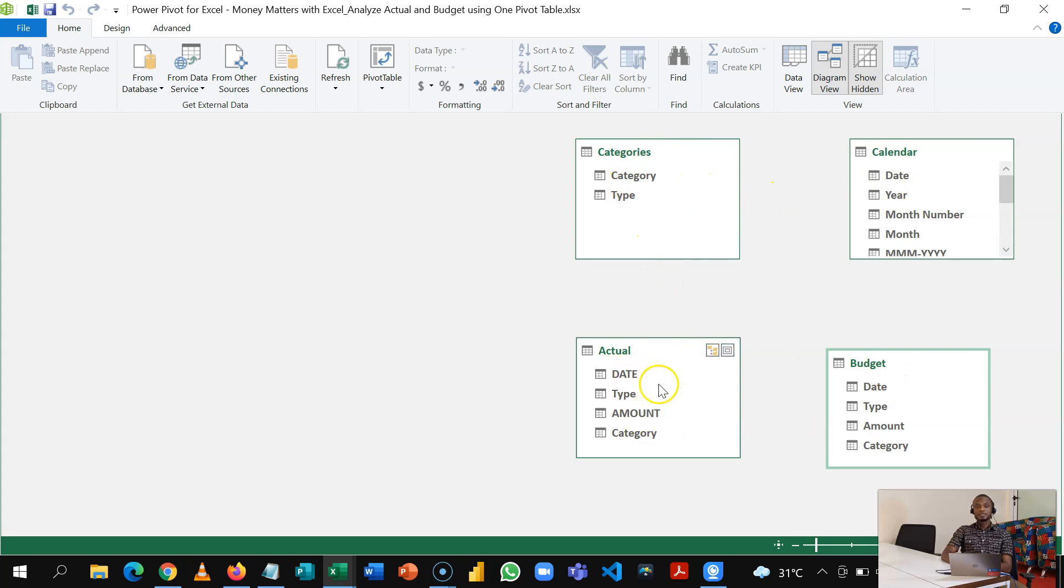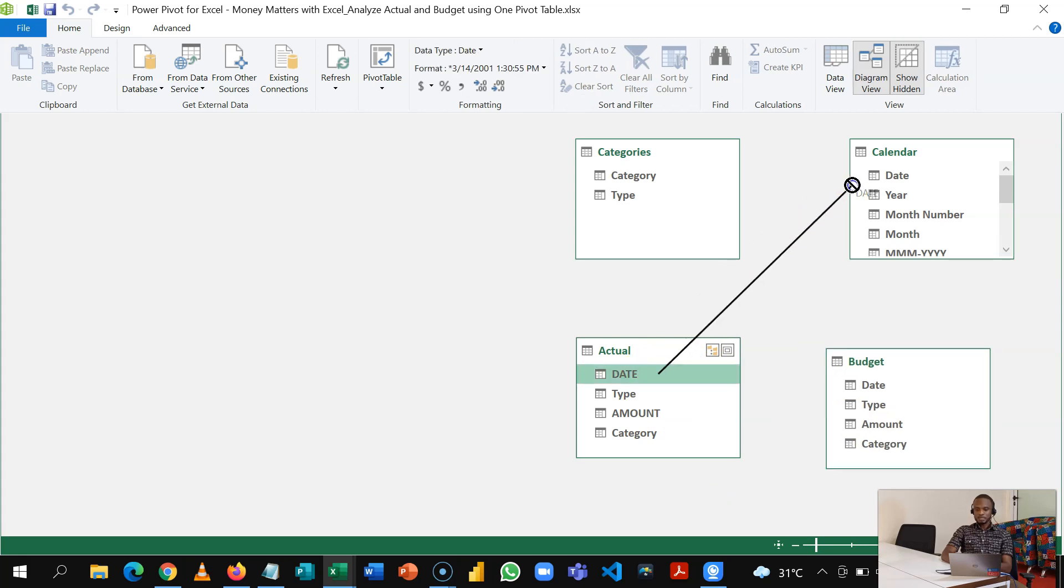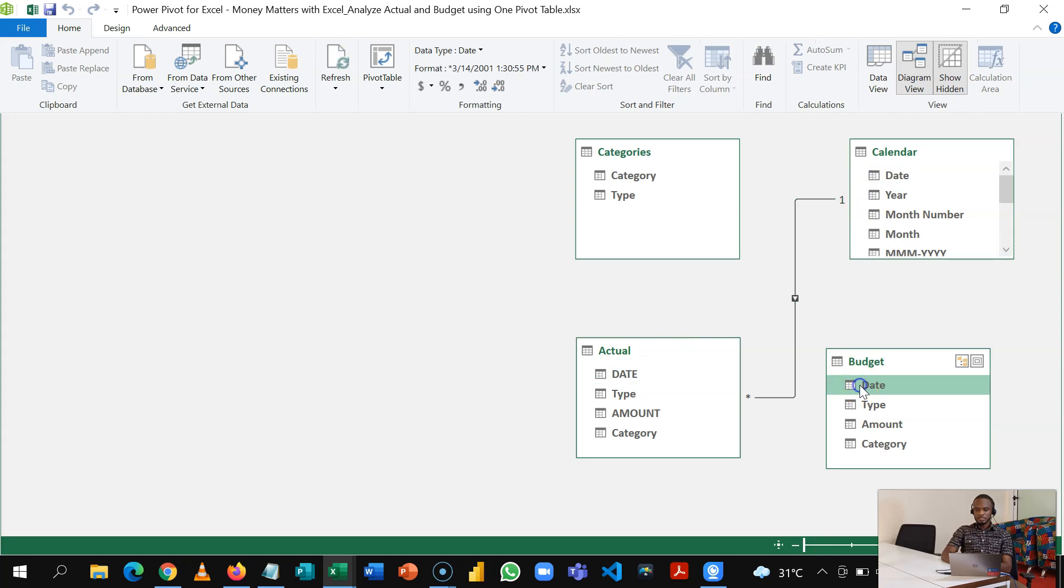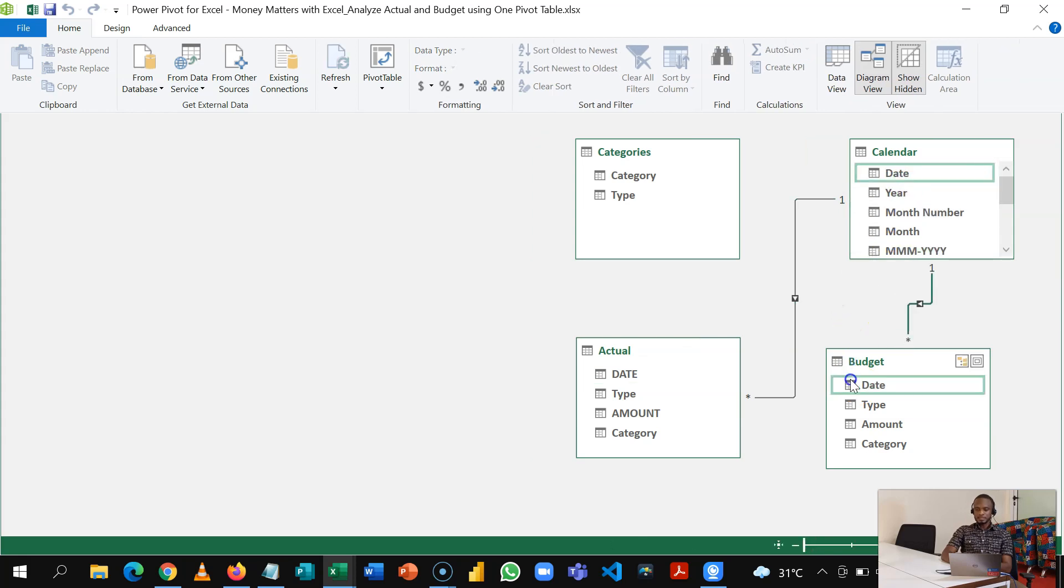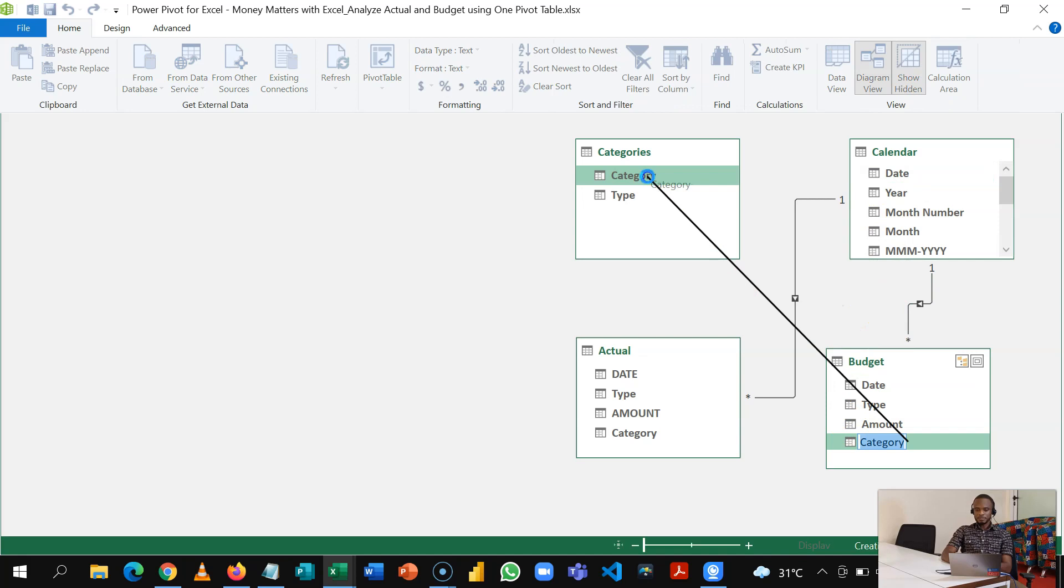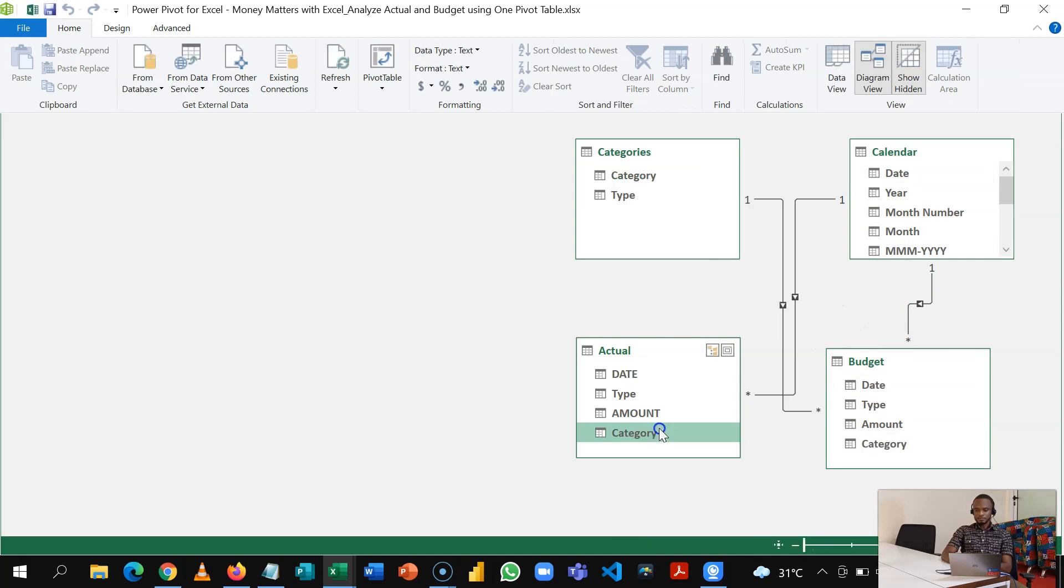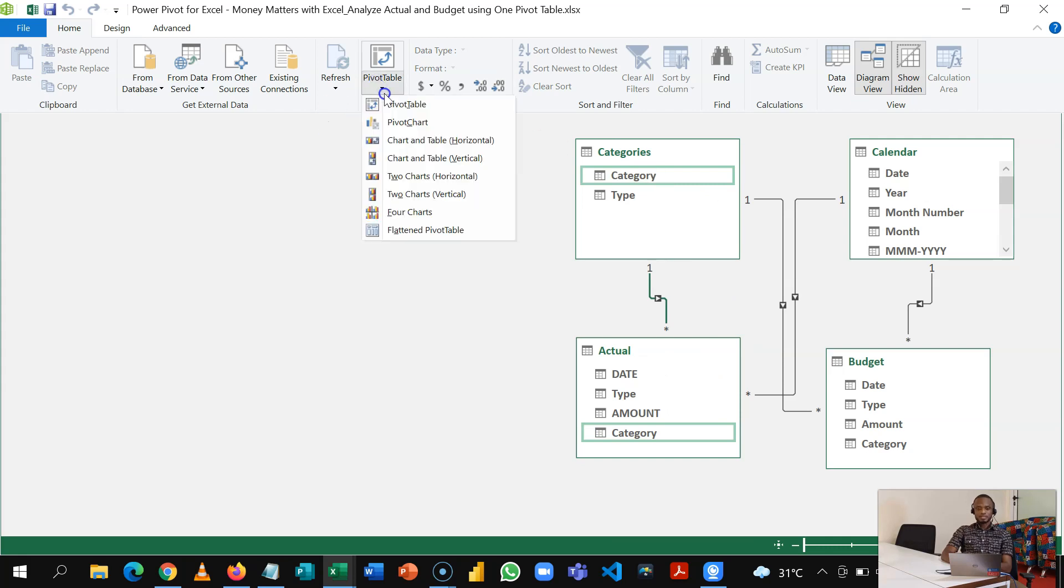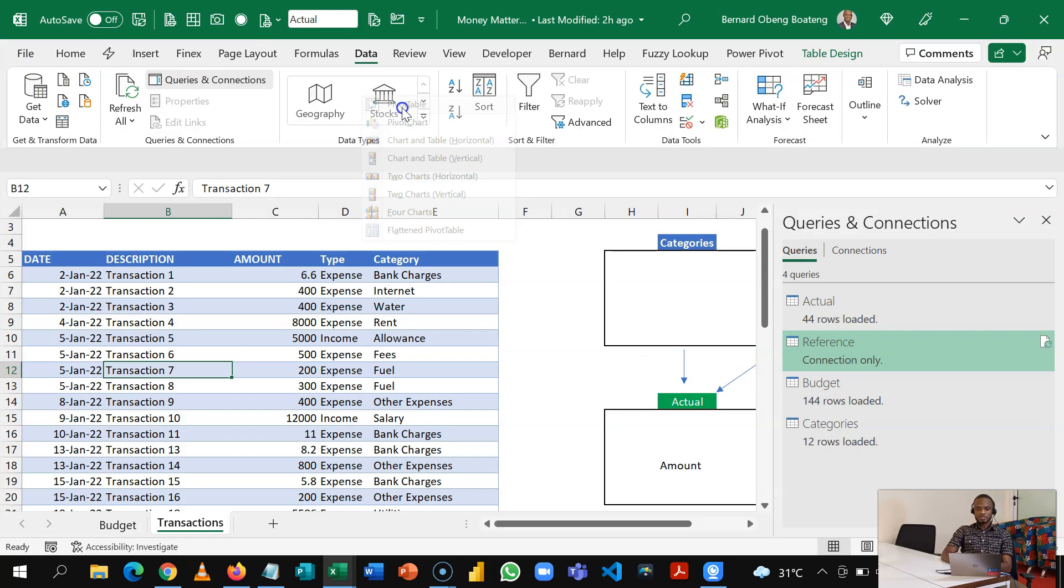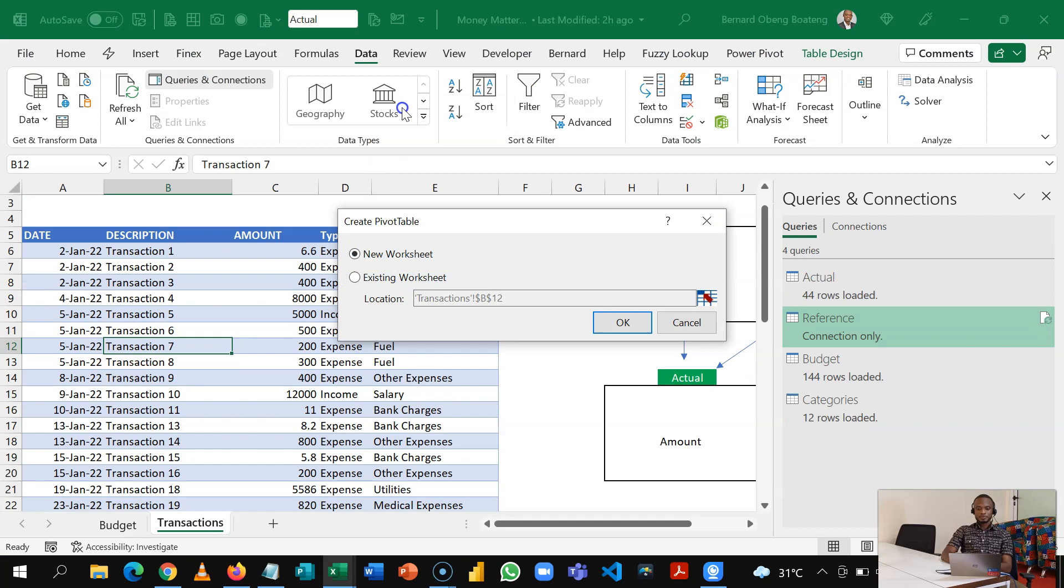So my goal here is to make all the tables talk to each other, so that when I choose any slicer or filter from the top I can filter or slice the values in my facts tables. So I'll take Dates and connect it to Date, take this date in Budget and connect it to this date here. Do same for Category and I'll do same for Category in this space as well. So with this I can now exit out into a pivot table.